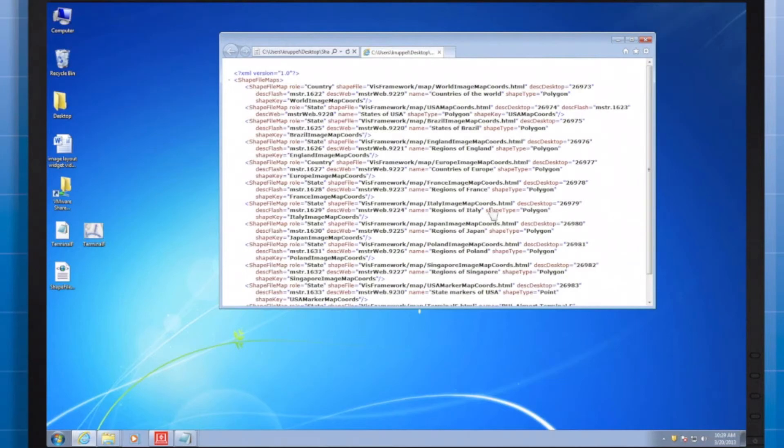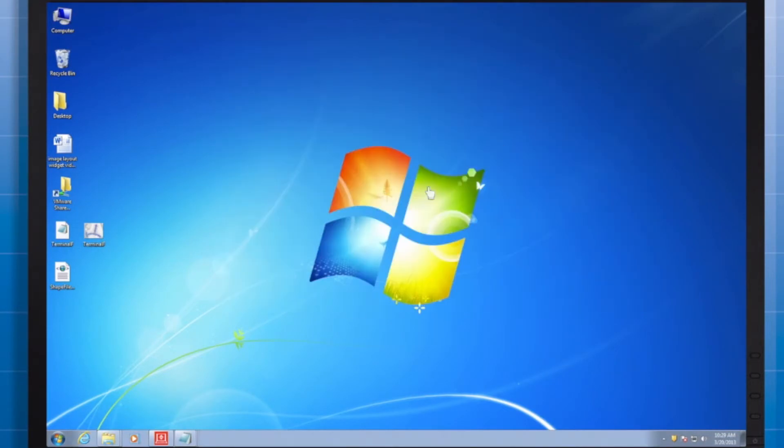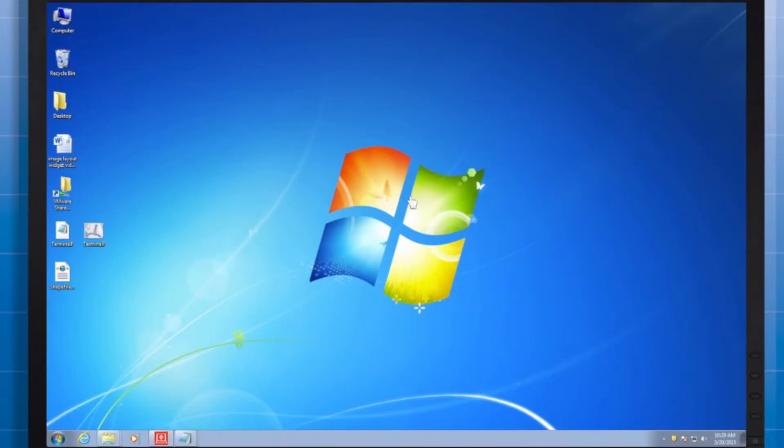Then, I'll map the location of where I placed that shapefile so MicroStrategy can find the files it needs. Third, I'll paste the necessary files in certain folders so the web and mobile servers can reference them.